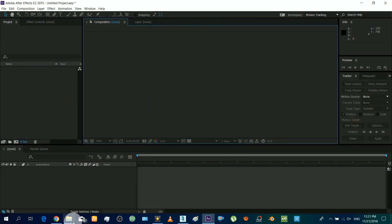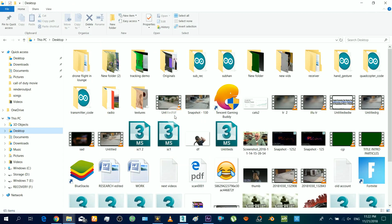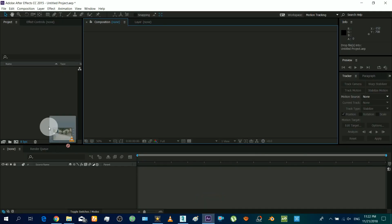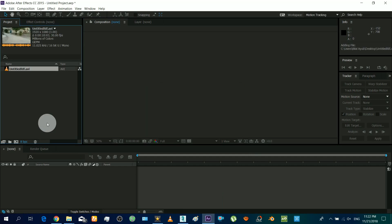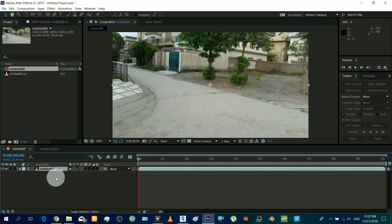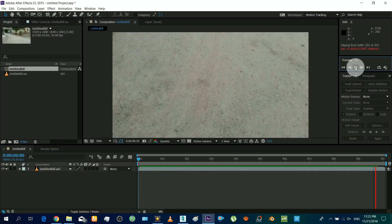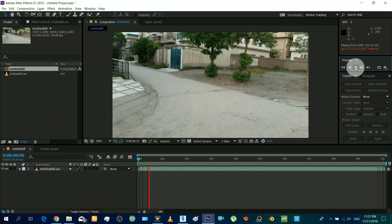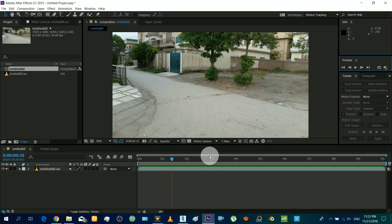Open your After Effects and import the video in which you want to make the effect. Drag it down to make the composition. That is the video that I will use in this tutorial.